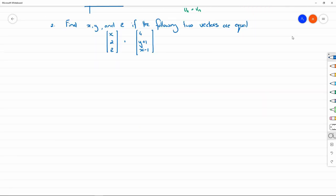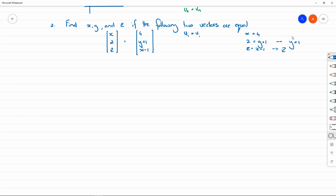Problem number two: find x, y, and z if the following two vectors are equal. We already know how we define vector equality — ui must equal vi for all i. So we get x equals 4; two equals y plus one, which gives y equals 1; and z equals x minus one, so z equals 4 minus 1, which is 3. Solutions: x equals 4, y equals 1, z equals 3 — purely because of how we define equality between two vectors.